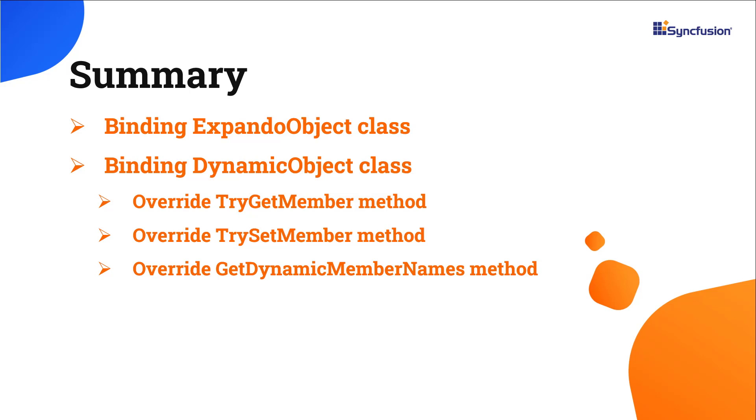You can download a working example from the GitHub link shared in the description below. You can also see if you're eligible for our community license, which will get you a free license key to use our products. Thank you for watching this video. If you found it useful, please give it a like and subscribe to our channel.